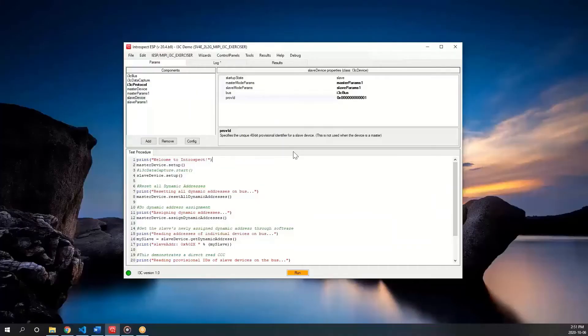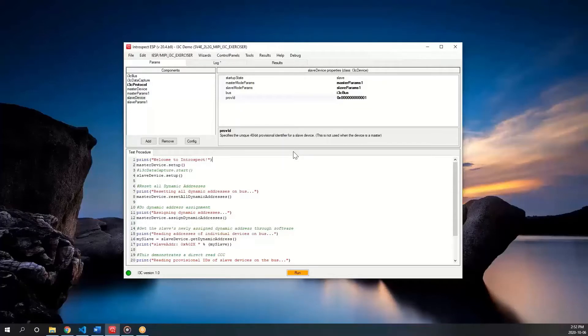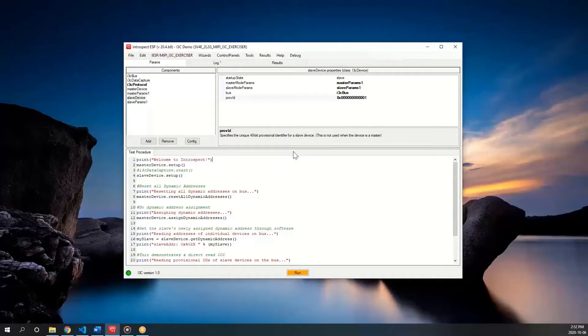Hello and welcome to the third installment of Introspect Technology's I3C series. In today's video, I am going to show you how to use a direct read and common command code to query an I3C slave for its provisional ID.